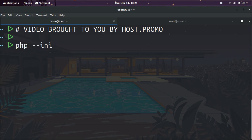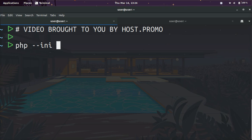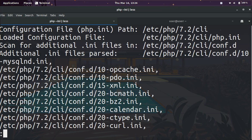PHP has an option on the command line where all you have to type in is php --ini, and we're going to pipe this into less. This will help us view and read the results better.